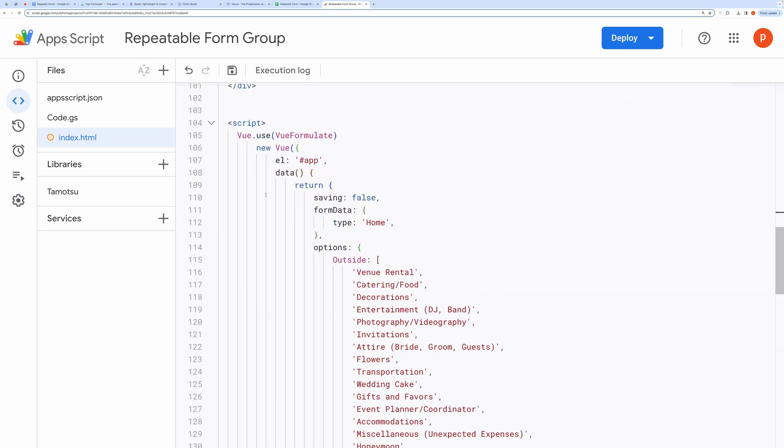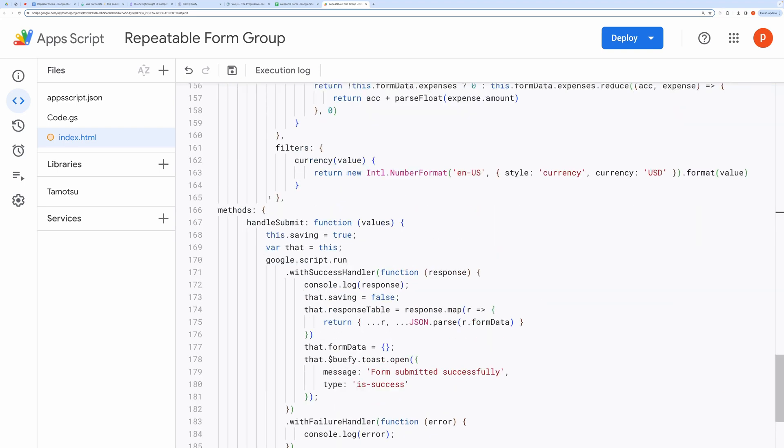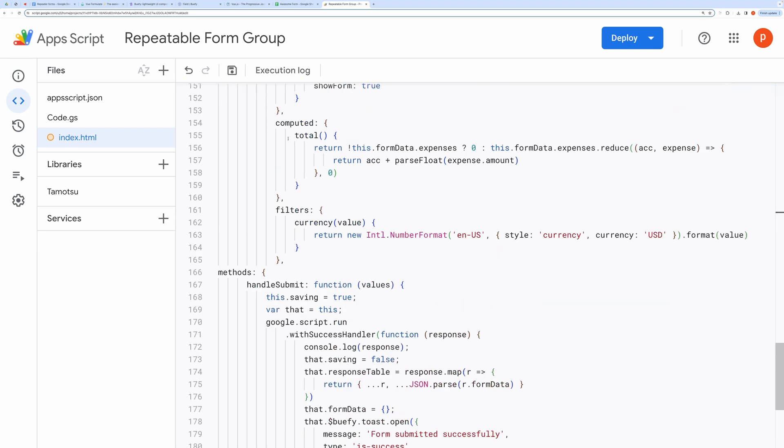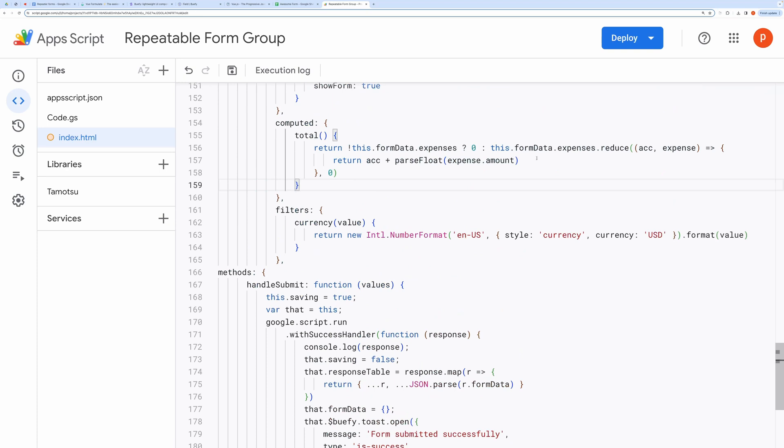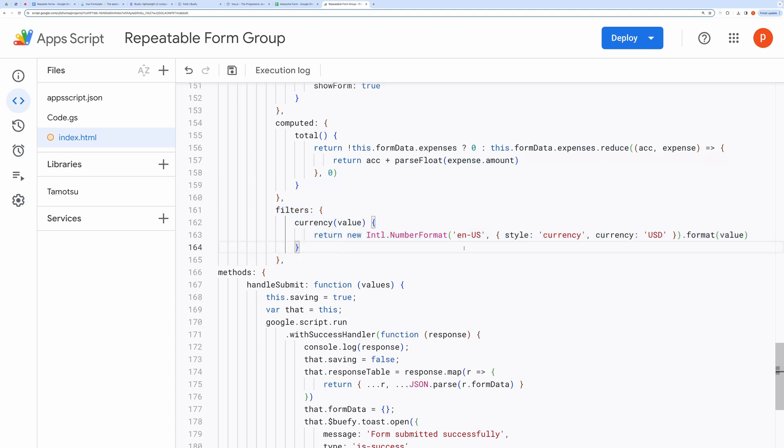Moving to the computed block. Here you can see, I am using reduce method to compute sum total of all the expense amounts. And this is currency modifier to convert any number to currency format based on the provided options like currency, style.